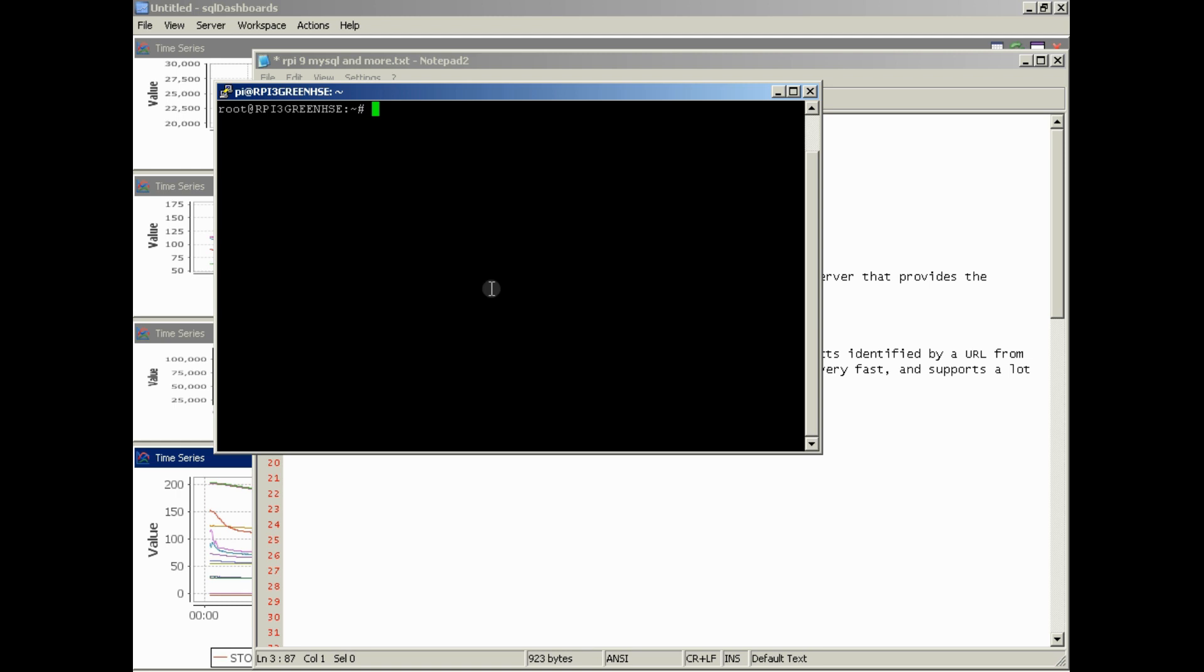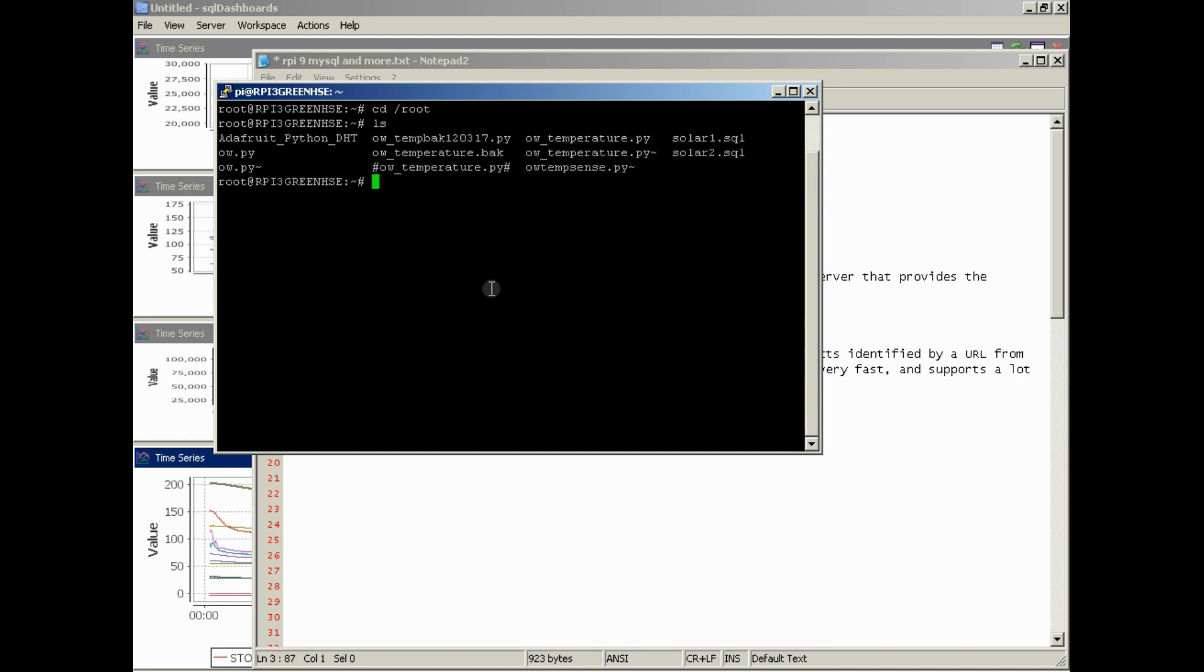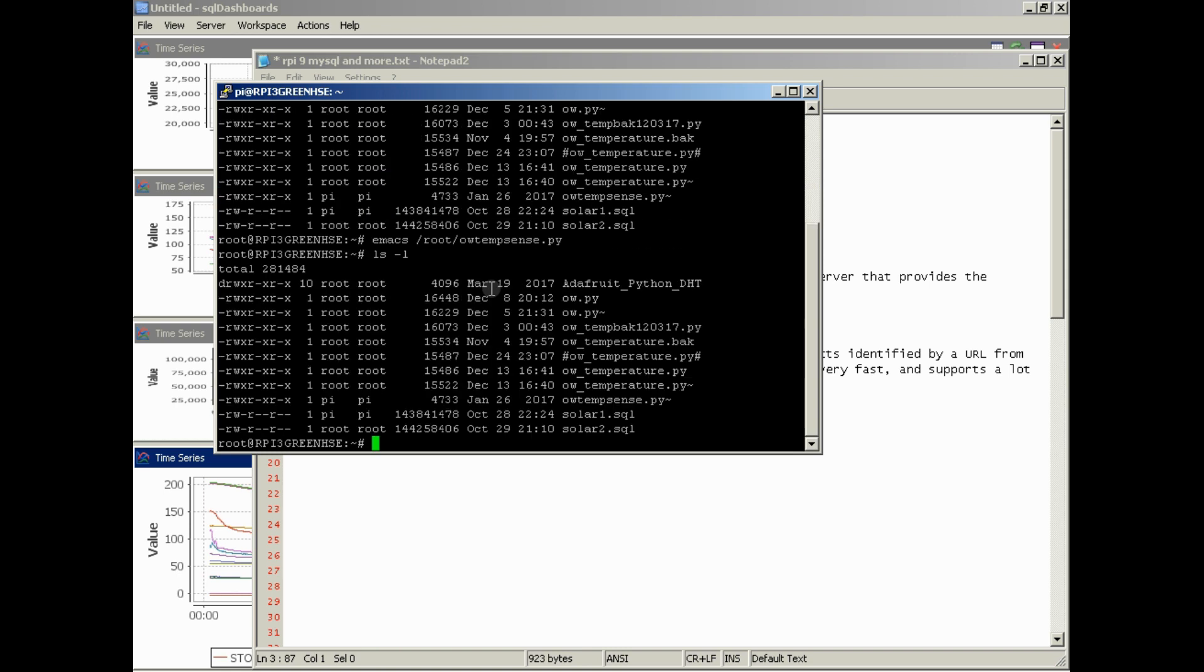So let's just go into root, and then we'll do a list of the files. Actually, we'll do a list long. We're opening OW underscore temperature dot pi.